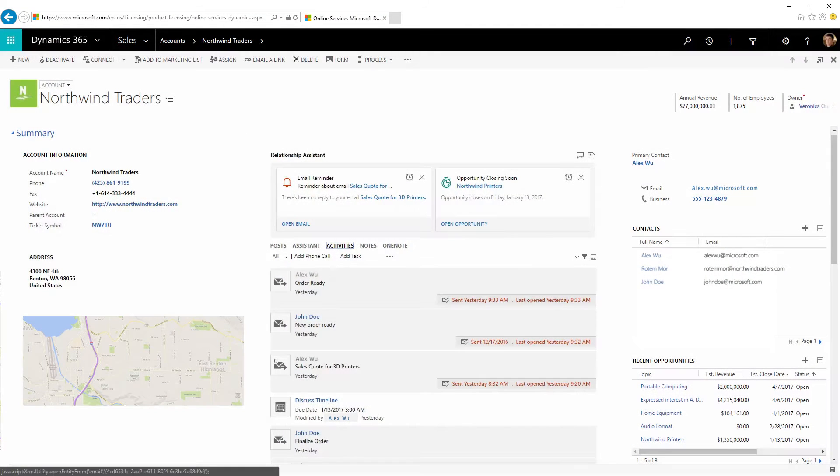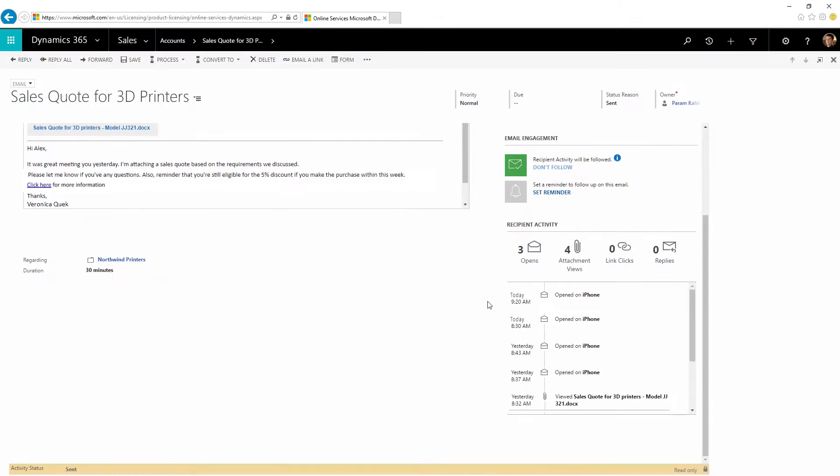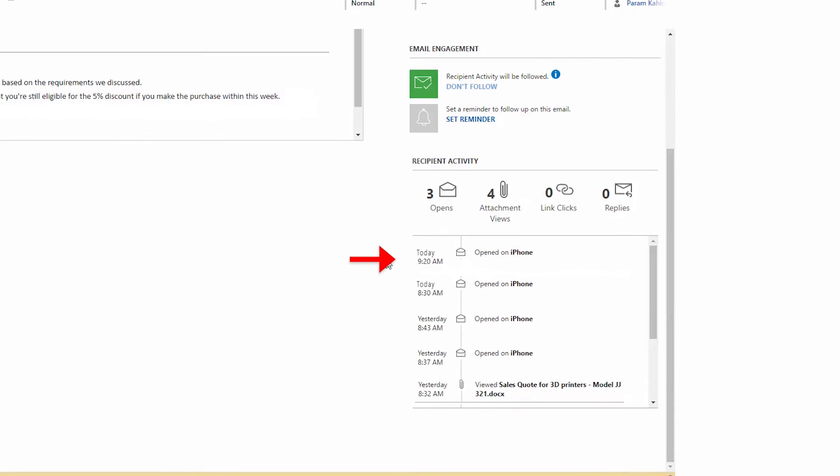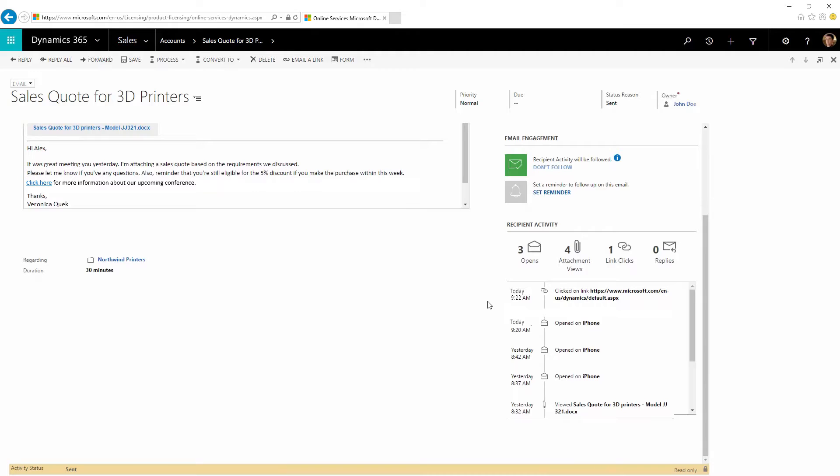We've also received an alert that another important message was opened by the recipient just a few minutes ago. That means this customer is at work right now and may be considering our offer. Let's see what's happening with this customer.